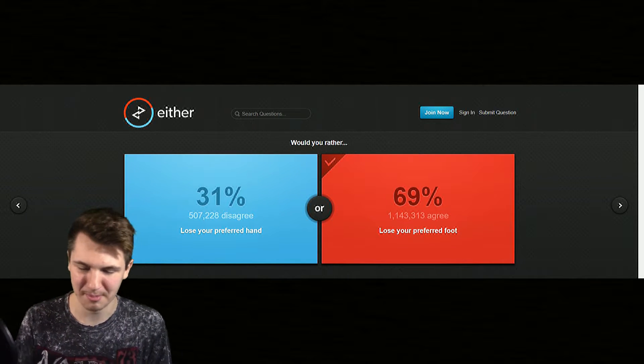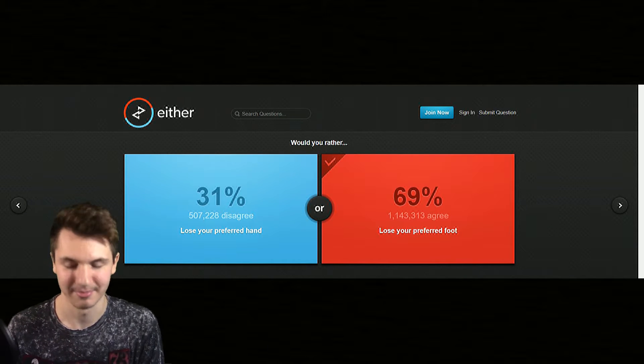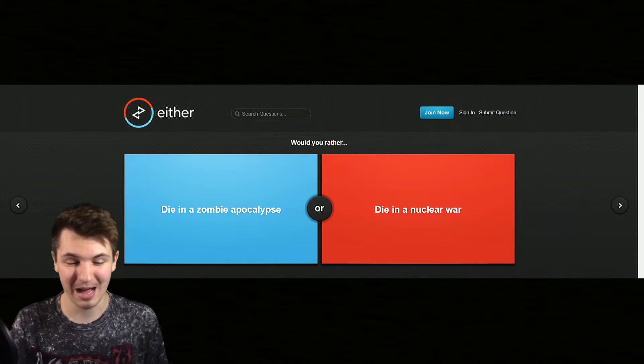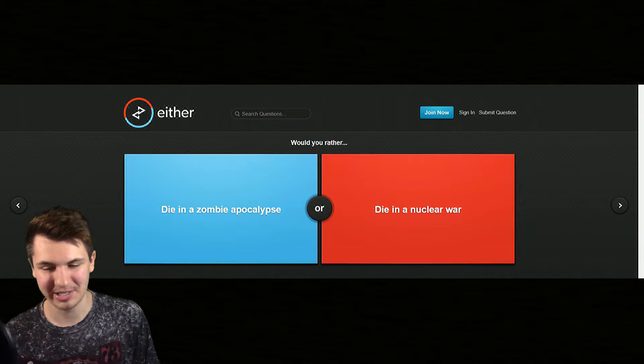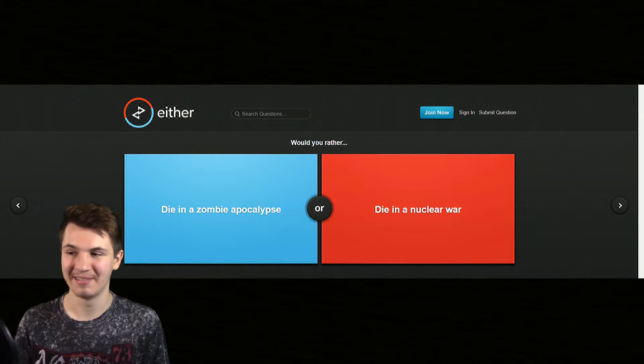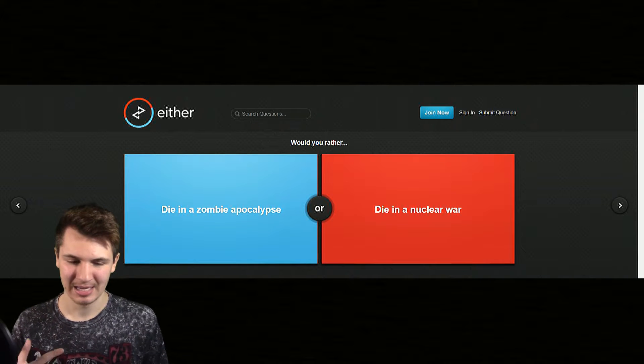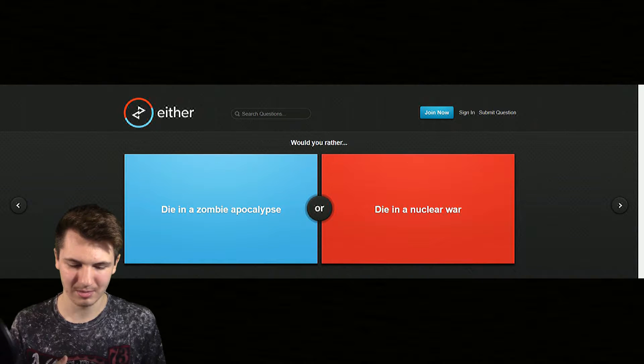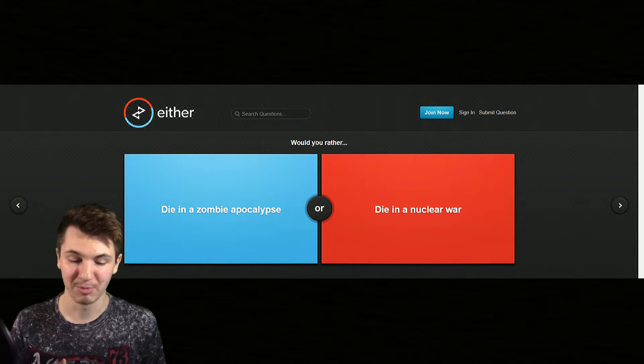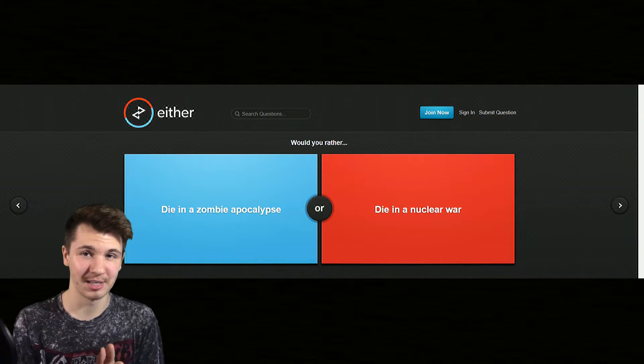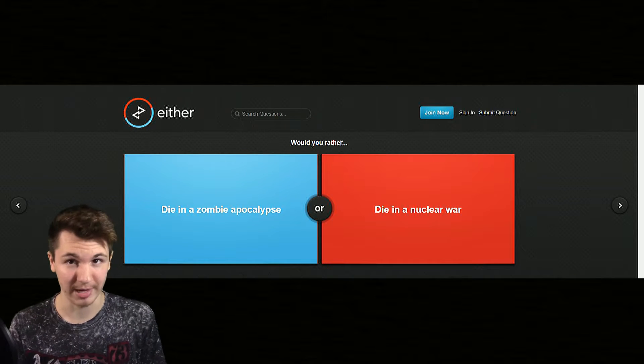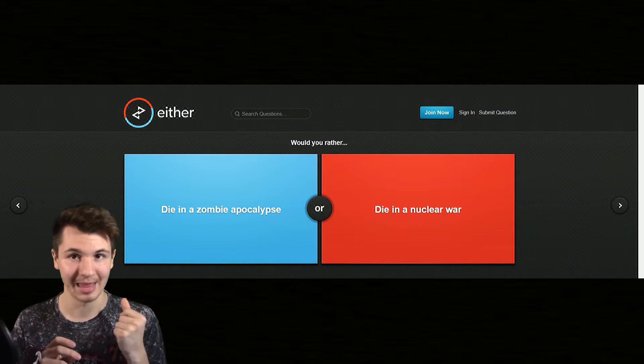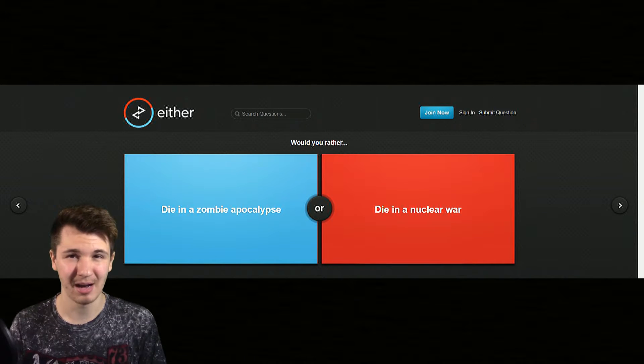Would you rather die in a zombie apocalypse or die in a nuclear war? Now this is kind of weird because both would be relatively swift. Okay, so my first thought was if I died in a nuclear war it would probably end pretty quickly, it would probably just be like that and it would be done.